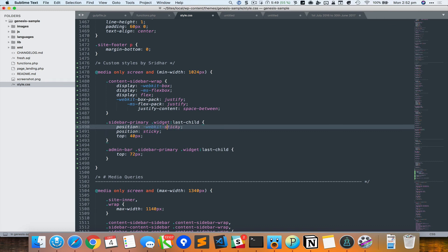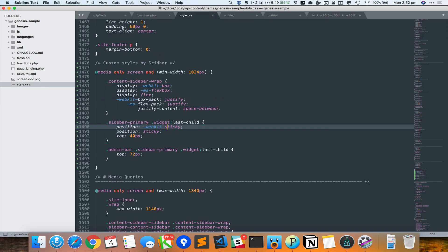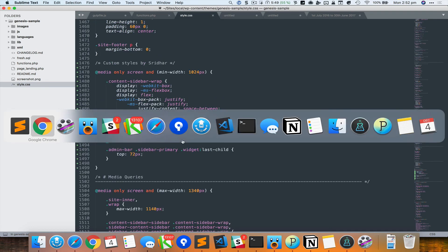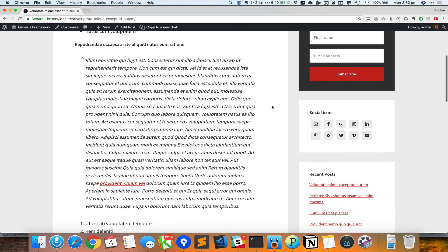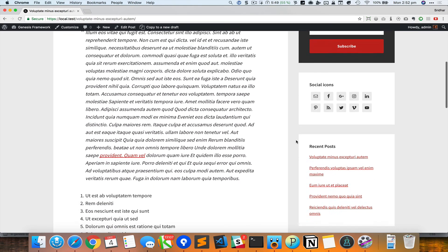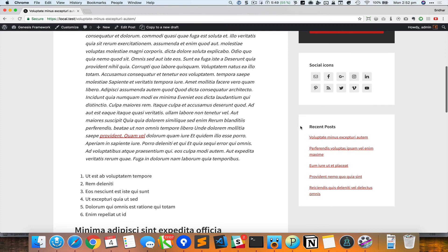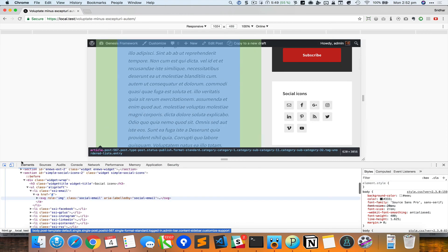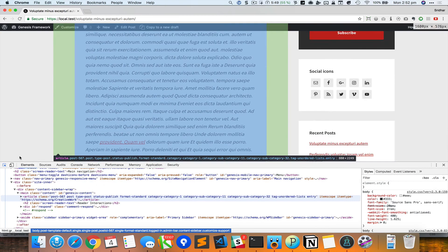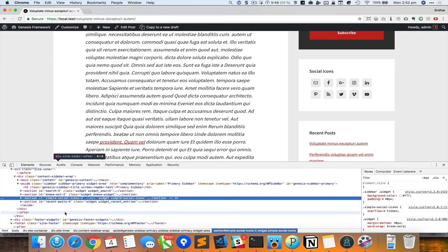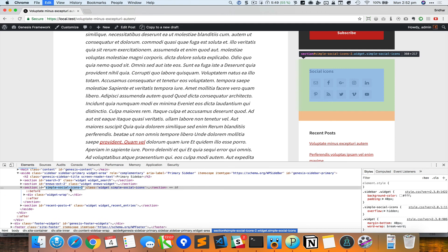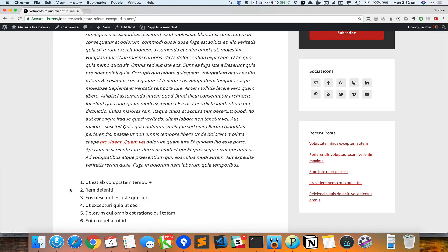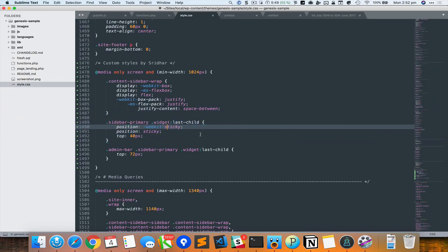Okay, so now let's go back and try to make the social icons widget sticky instead of the last widget. So we could do this by - and for this we need to have a unique ID or a class for this element. So I'm going to inspect that and grab its ID, which is simple-social-icons-2. And then...